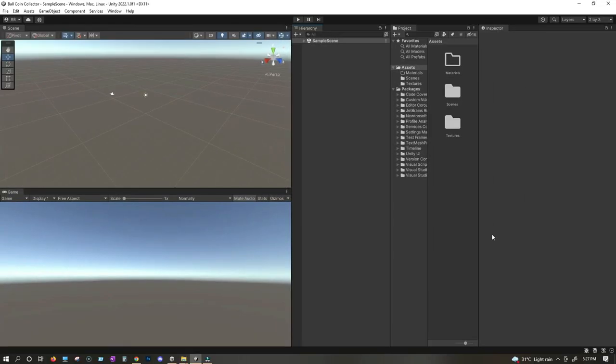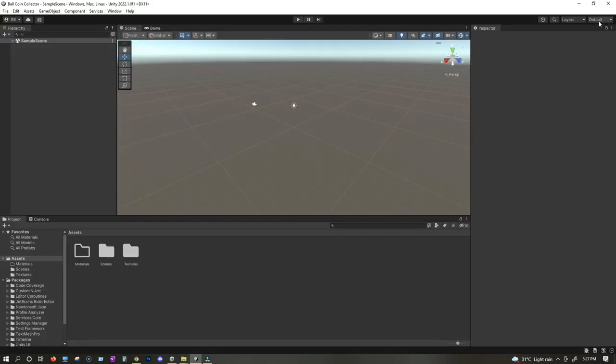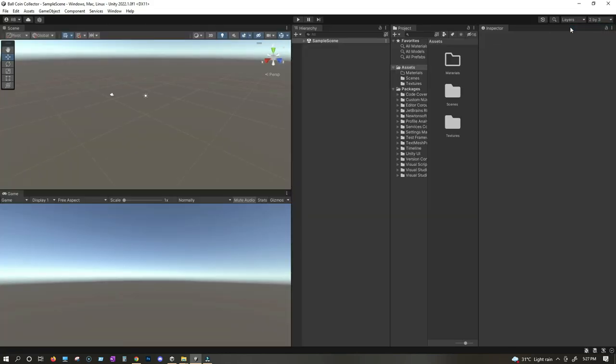Here I have opened up a new 3D empty Unity project. You can go ahead and open that, and then I have changed the layout from default to 2x3. If you are in default layout, you can simply change it to 2x3 layout and then you will be good to go.